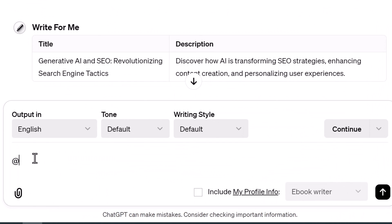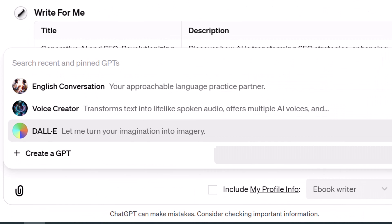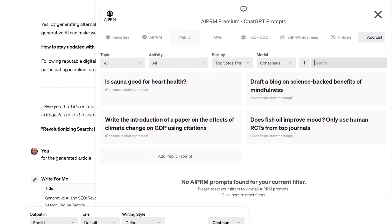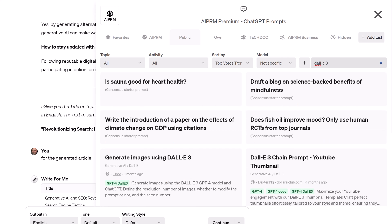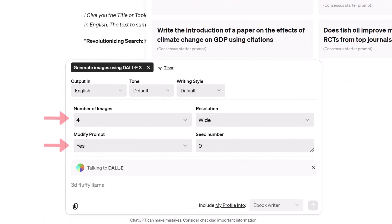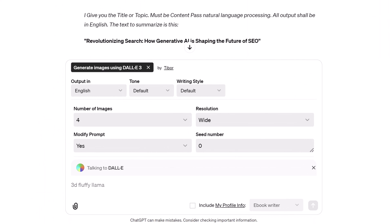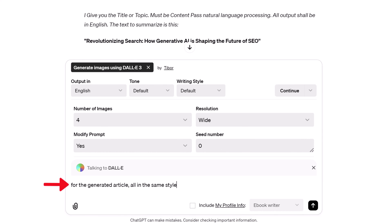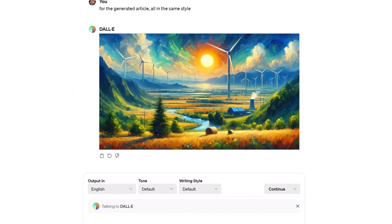Every blog article needs images, so let's create some art. Go to the input field, type the at sign, and select DALL-E. Click the AI PRM icon and search for 'DALL-E 3.' Select the 'Generate images using DALL-E 3' prompt. Configure the prompt settings, then go to the input field and type 'for the generated article, all in the same style,' and click Send.